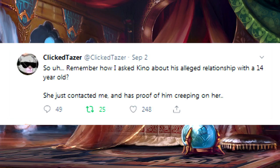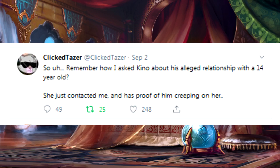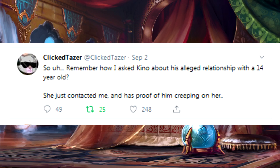So, remember how I asked Keno about his alleged relationship with a 14-year-old? By the way, Amos is going by Keno. I can't imagine why he's trying to rebrand. She just contacted me and has proof of him creeping on her.